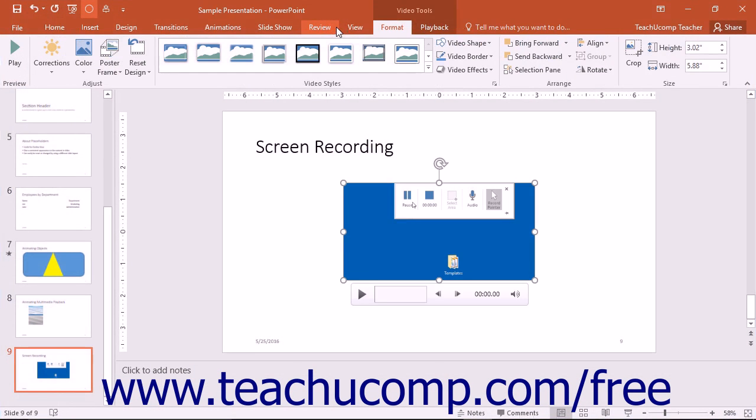Your screen recording will then be displayed in the current slide you are working on as a new object.